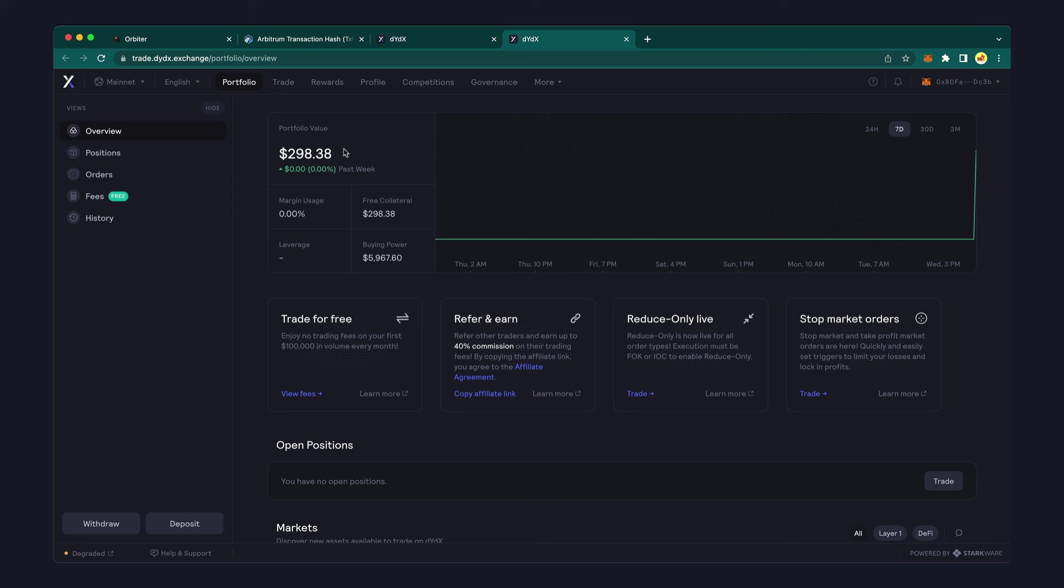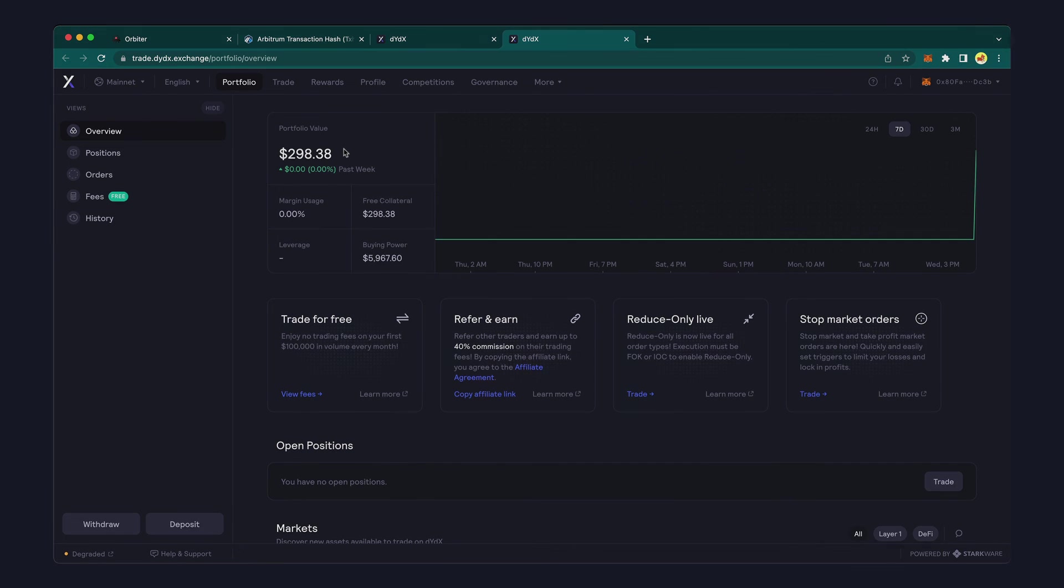Note that this bridge only works for depositing USDC into DYDX. For withdrawals, you'll still need to go through the Ethereum mainnet.